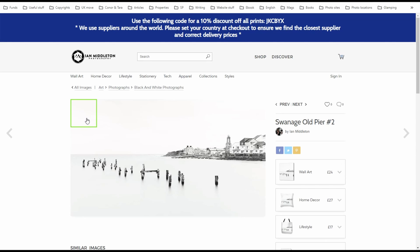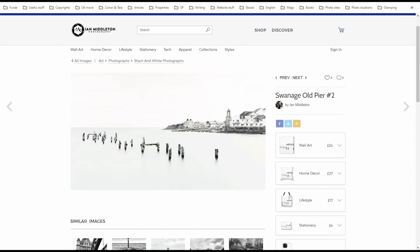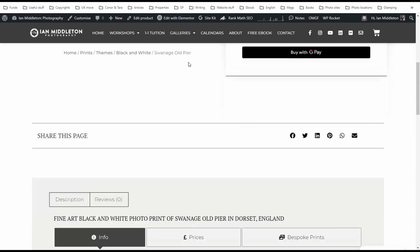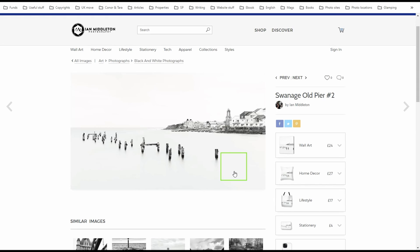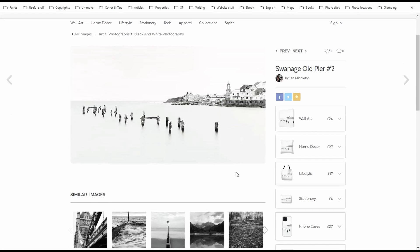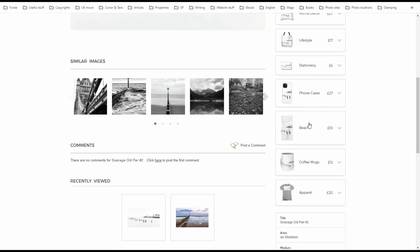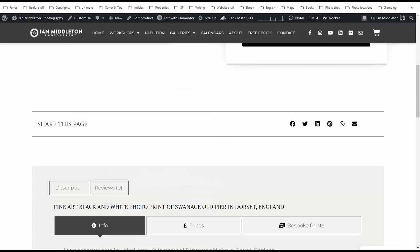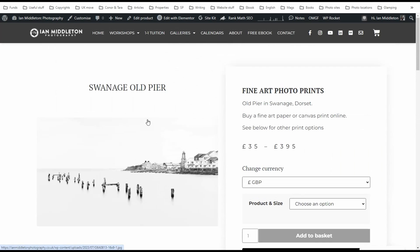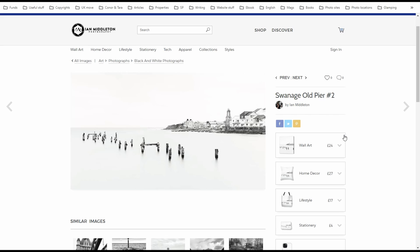Otherwise they can scroll down and go to a hyperlink which takes them to my Fine Art America page. This is actually my personal Pixels page — if you have the paid version of Fine Art America you get your own personal Fine Art America website that shows all your images only and no one else's. So this is the place to link to if you have it. You'll see that if the user clicks it takes them straight to the product page where they can have options to purchase the image. You're not taking people to a generic page where they have to search again — keep it really super simple.